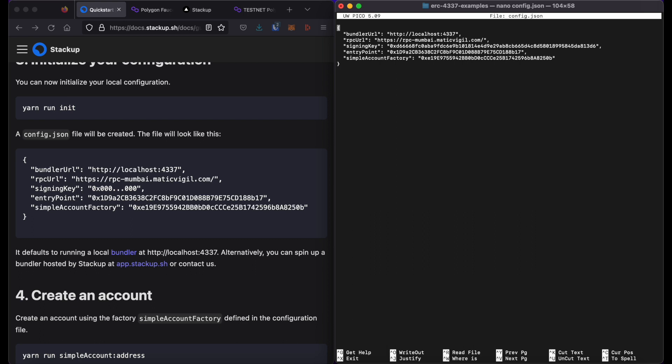You can see here that we have some presets. We will need to change the bundler URL to a different location. This assumes that you are running a bundler locally, but instead I'm going to run one using Stackup's web interface.